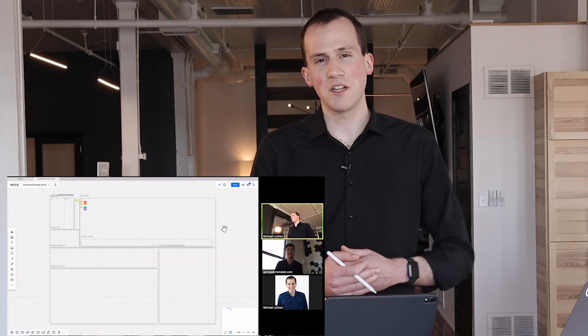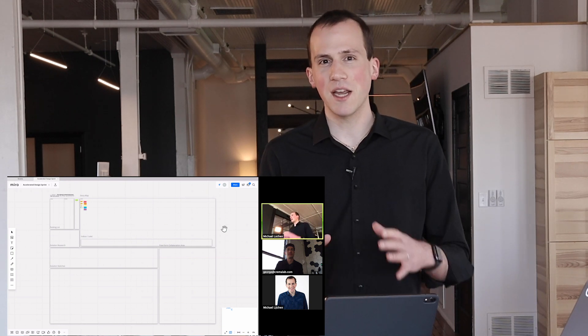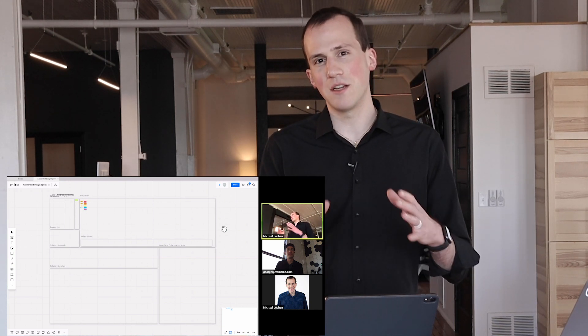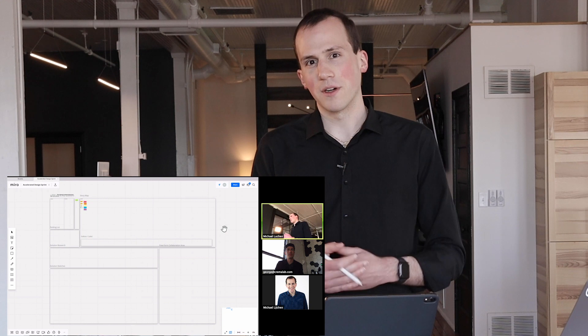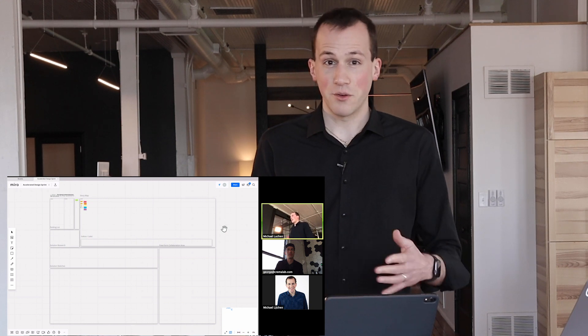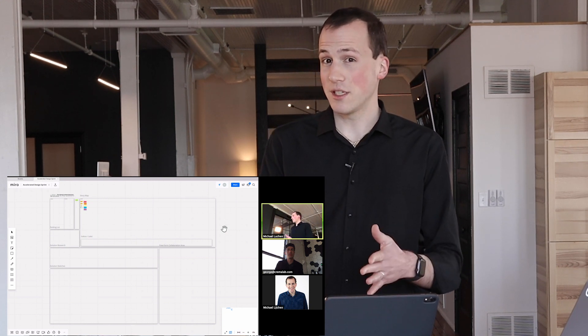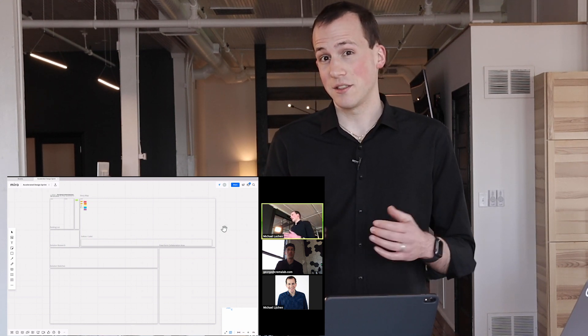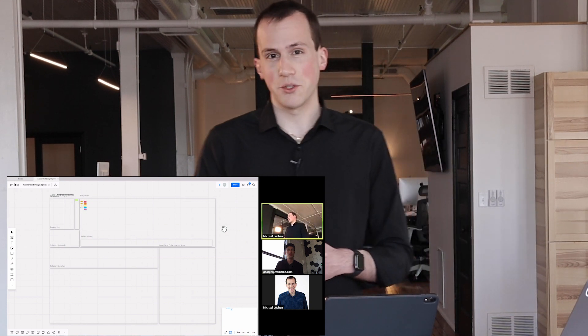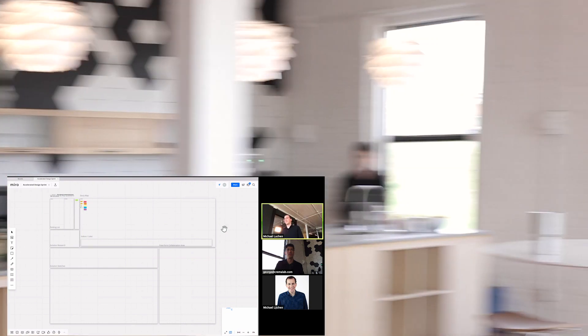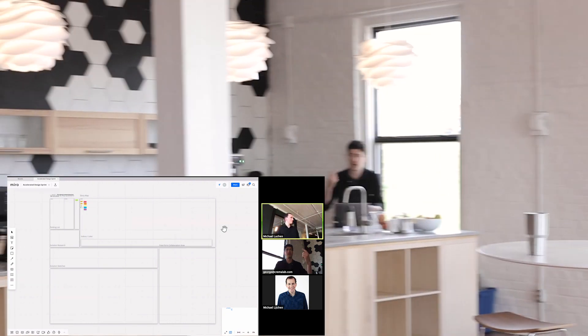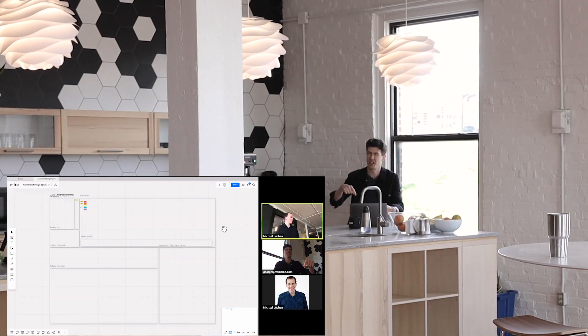My name is Michael Luchin, and we're going to be talking about using Miro for remote work. And joining me remotely today is none other than George Brooks. Michael, I'm just right here.